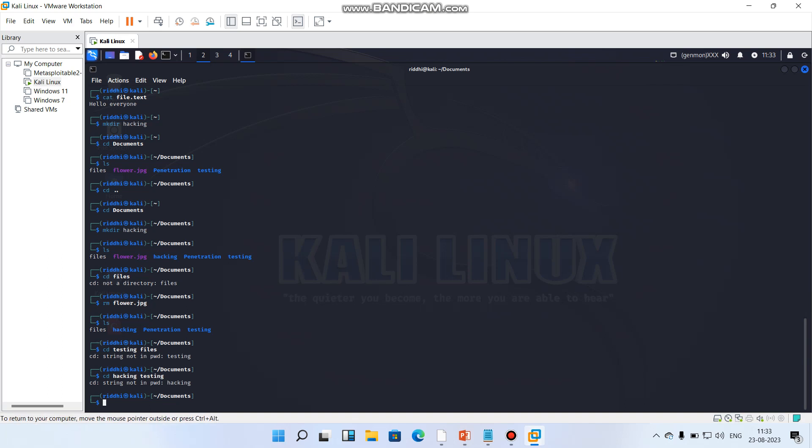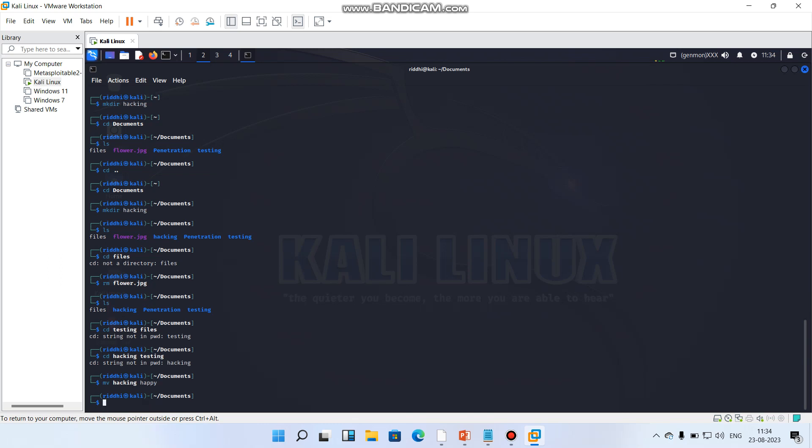So what we have to do, if we have to rename or move, we can use such command. For this what I can do is I can do simply as mv and hacking, and I'll do as happy. Let's see.